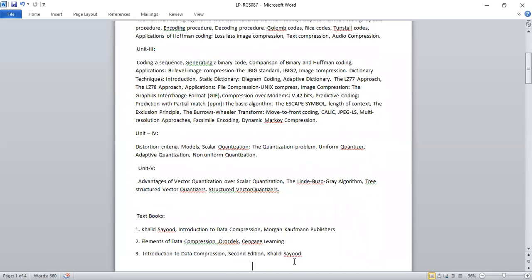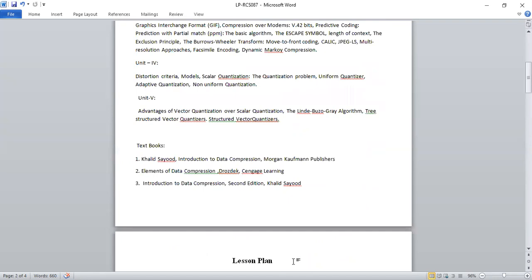Regarding textbooks, I am going to provide handwritten notes and video lectures will be available for you all. The textbooks you can refer to include Khalid Sayood — a very common book used for data compression — and also 'Elements of Data Compression.' The complete syllabus is found in Khalid Sayood, as the other book does not cover the full university syllabus.